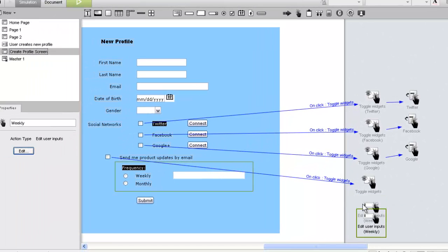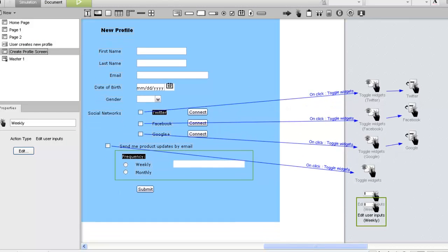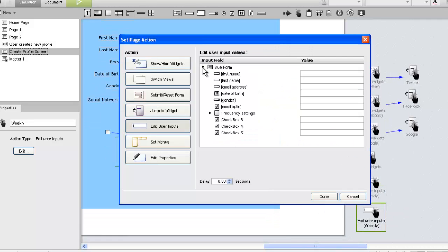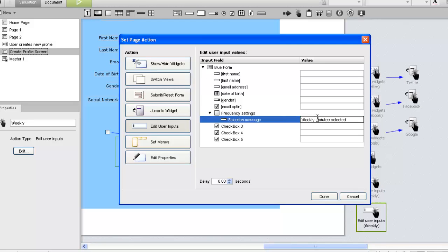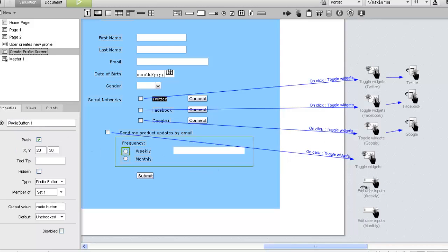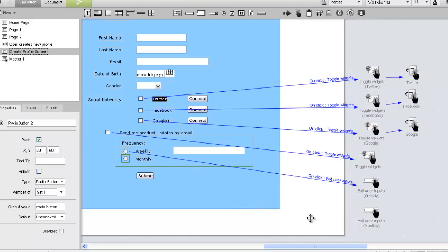Now we need a different text message for the monthly option. Again, we'll duplicate the first action and edit the copy to create the new action. Now we'll associate the actions with the corresponding radio buttons.